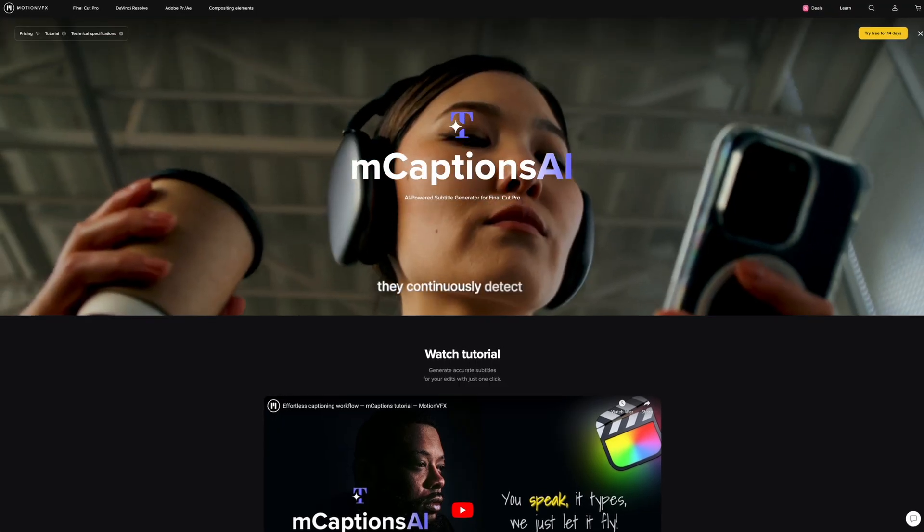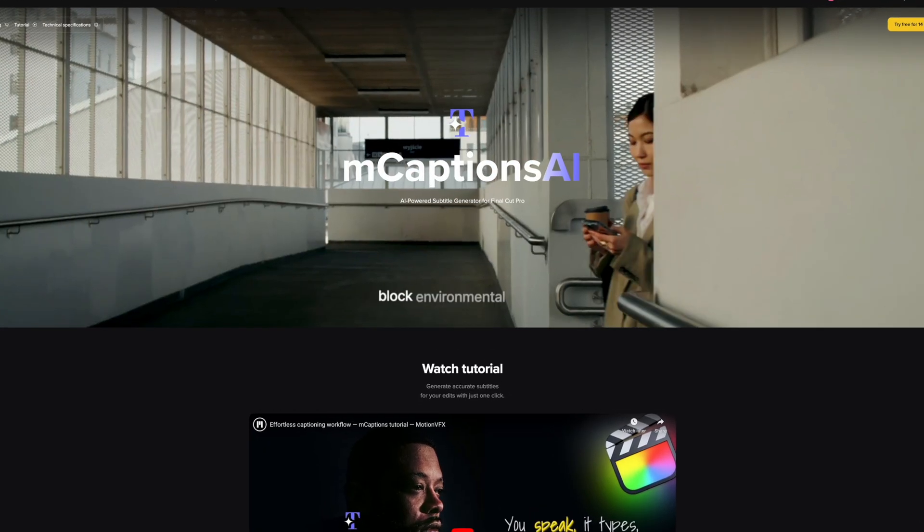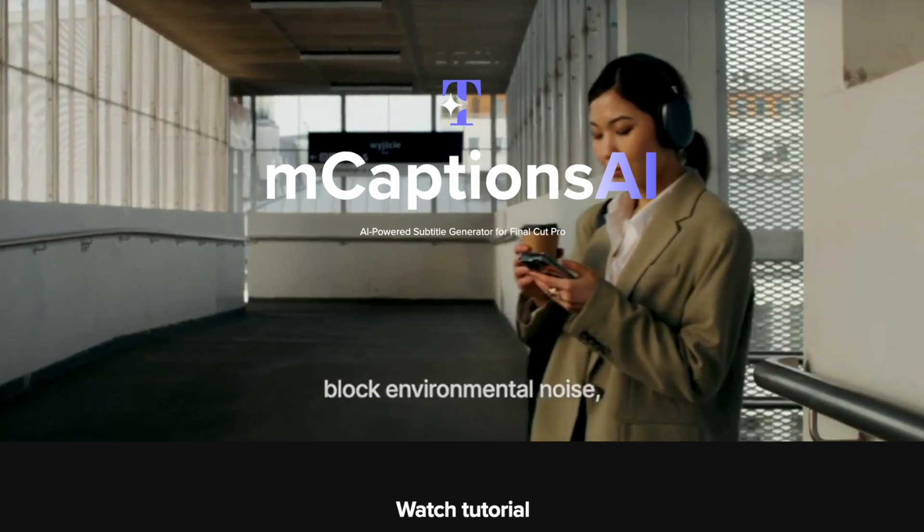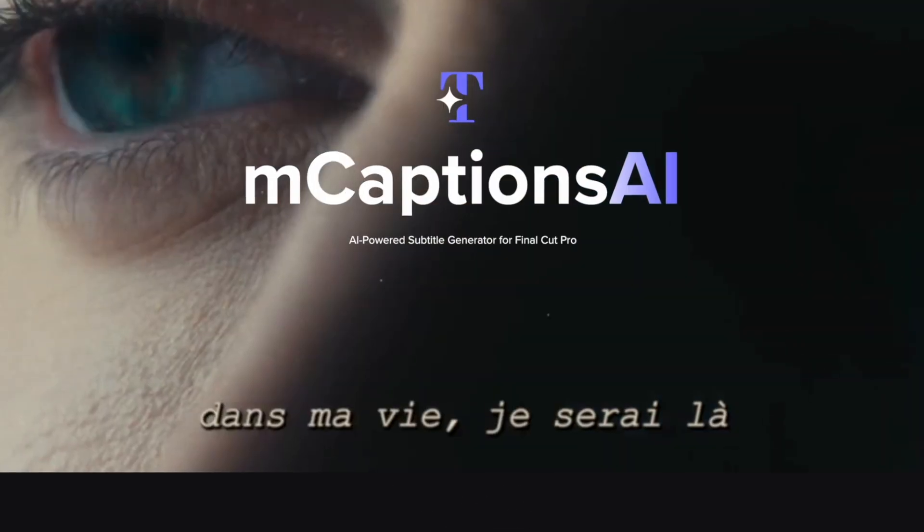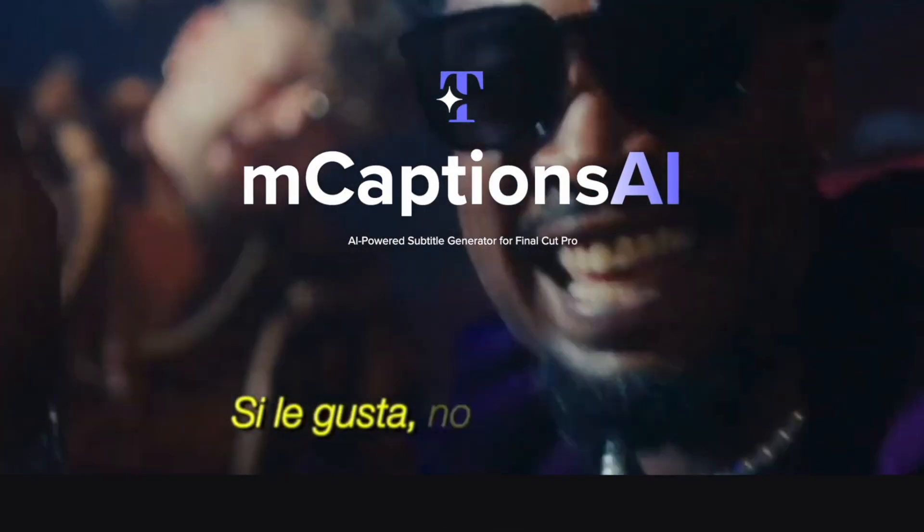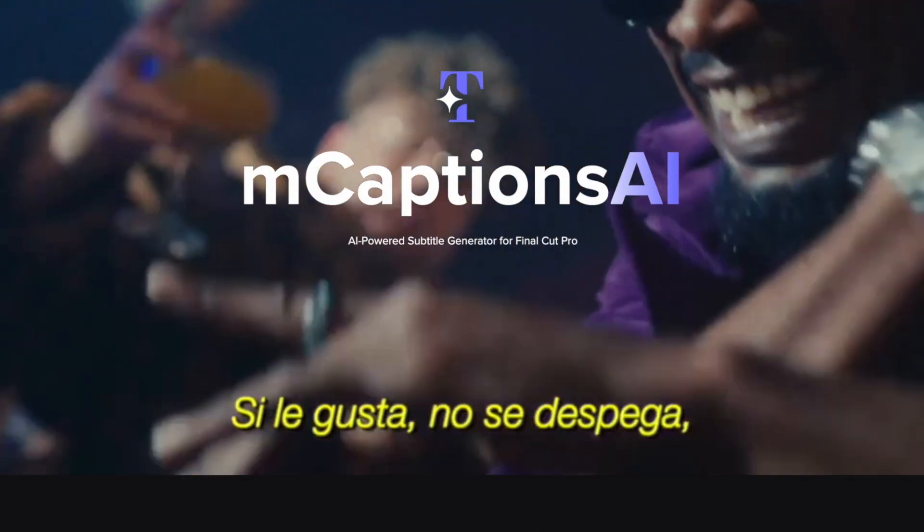Auto captions is currently only supported in English, and although this will probably change in the future, people who want to create captions in other languages right now might be a bit stuck. There is another option if you want to be able to create captions in different languages, and that would be M captions from MotionVFX.